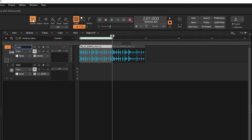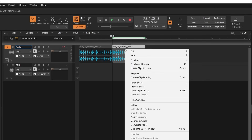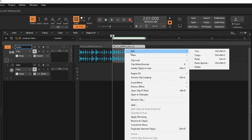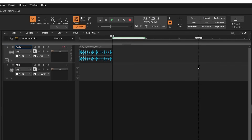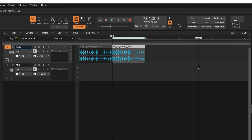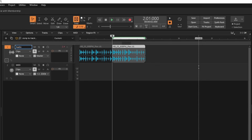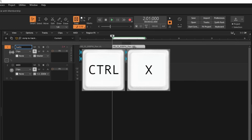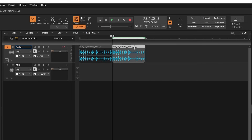To delete the second bar of the audio sample, right mouse click on the second bar of the audio. Then click on Edit, or if you prefer click on the second bar of the audio to select it. Then press the Ctrl and X keys on your computer keyboard.